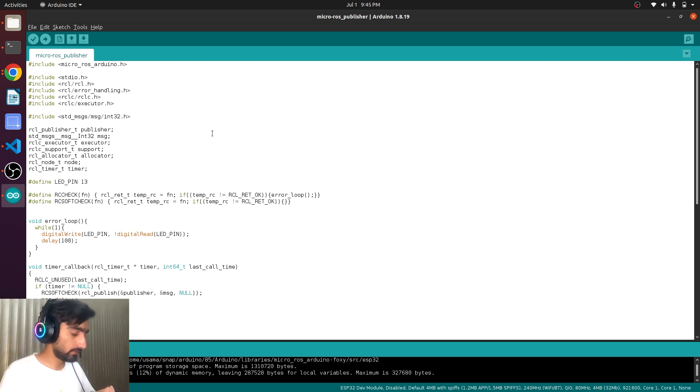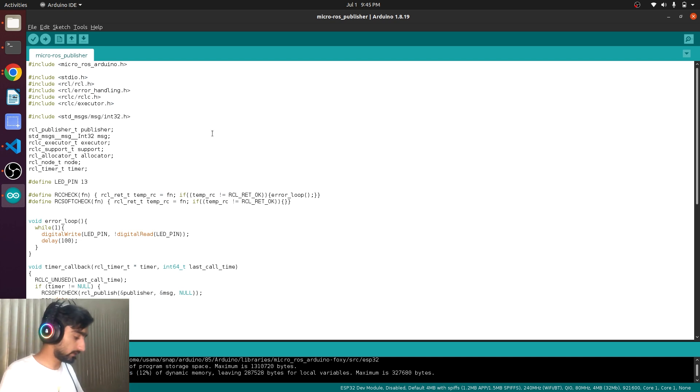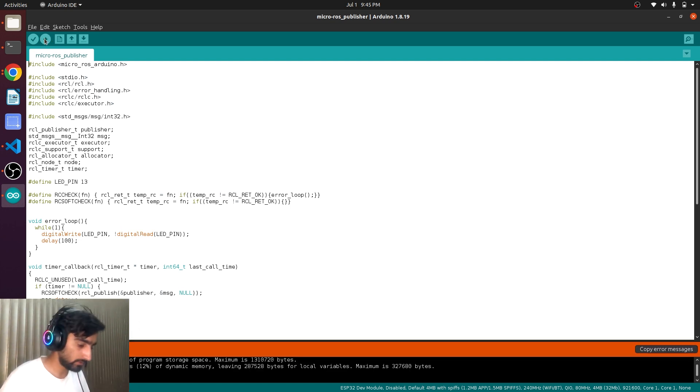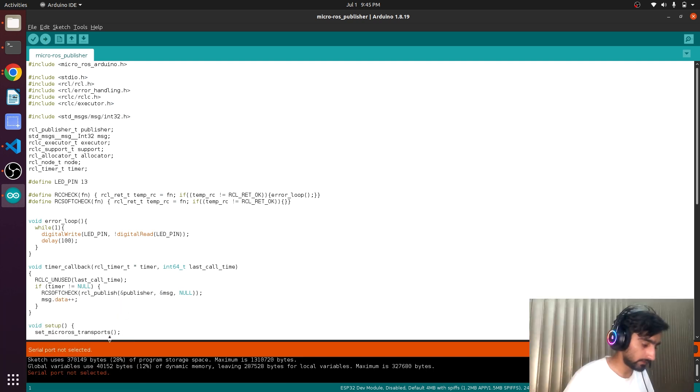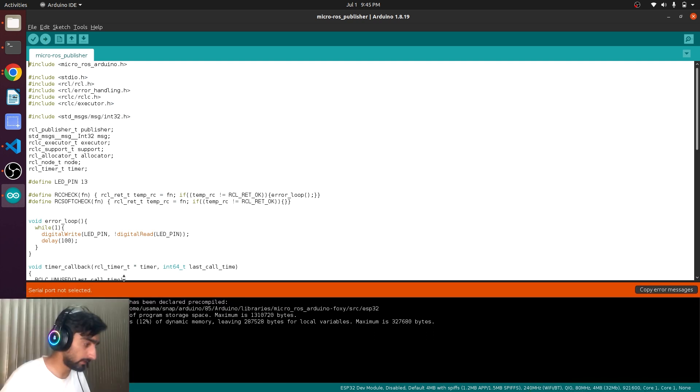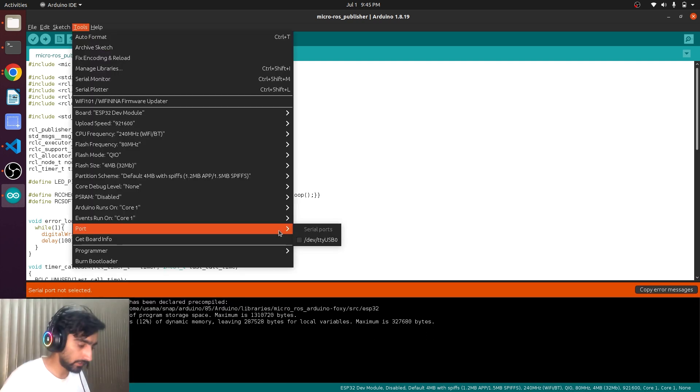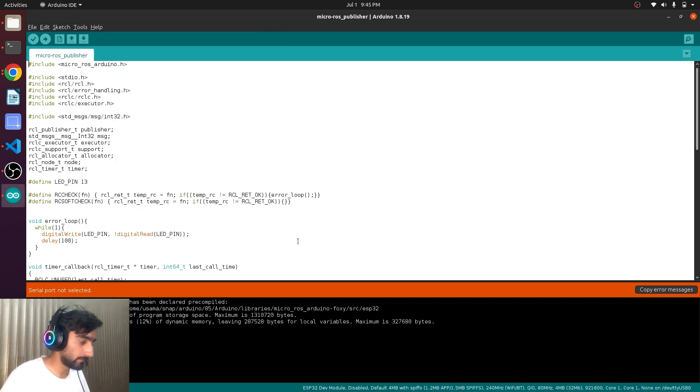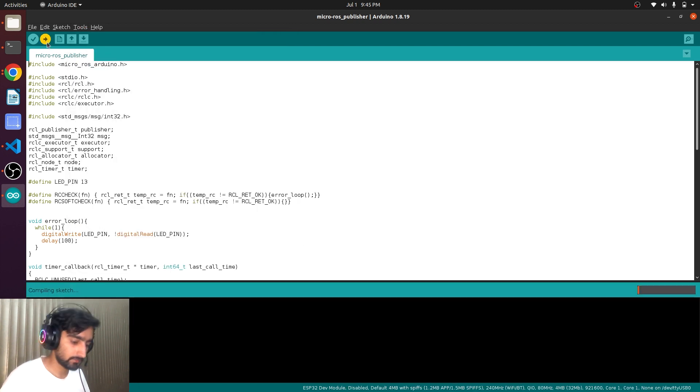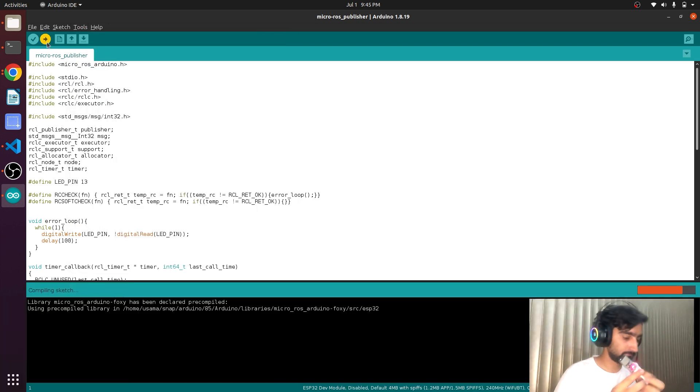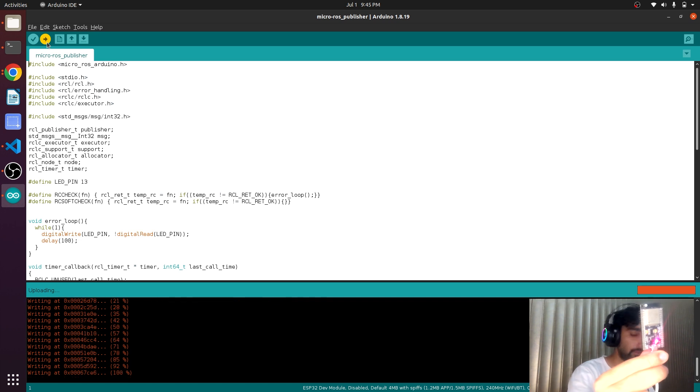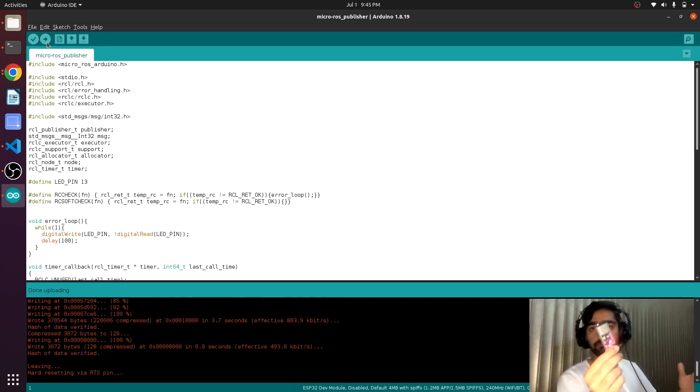What we will do, we will plug in the ESP32. And now we will upload. It says the error message. So the port is not selected. Let's select the port. TTY USB that is available. Upload successful.